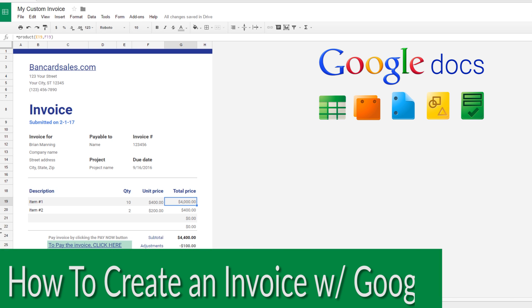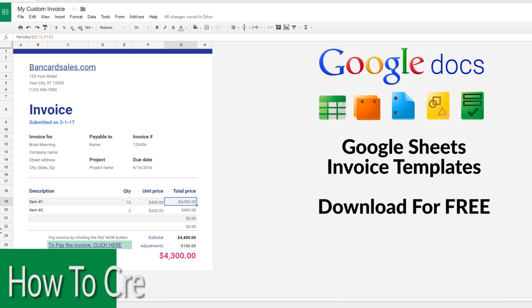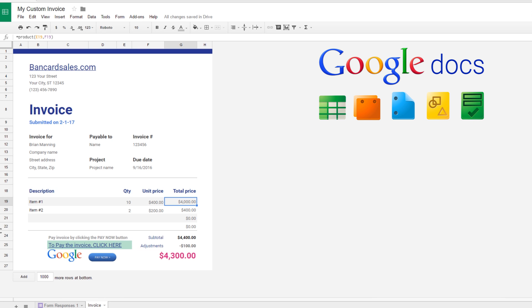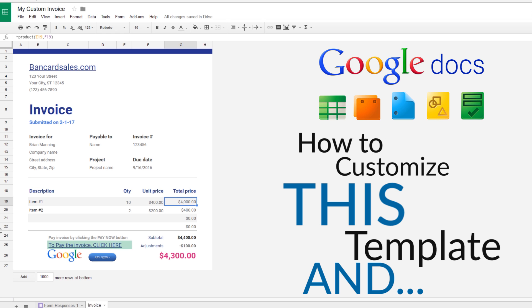Hey everyone, Brian Manning again with another payments related tutorial on creating invoices. Today I'm going to show you how to get some free invoice templates, this time from Google Docs.